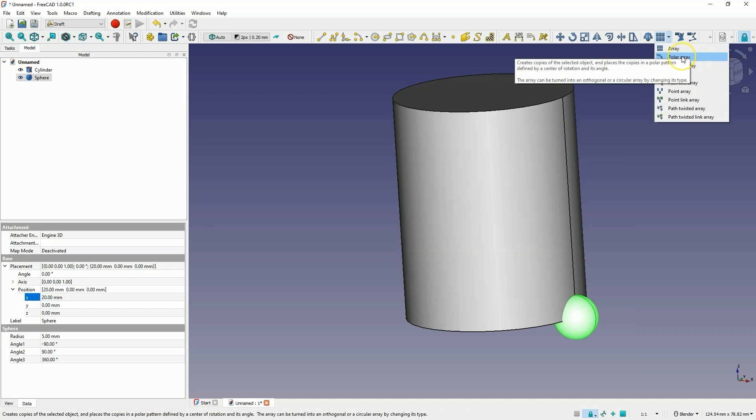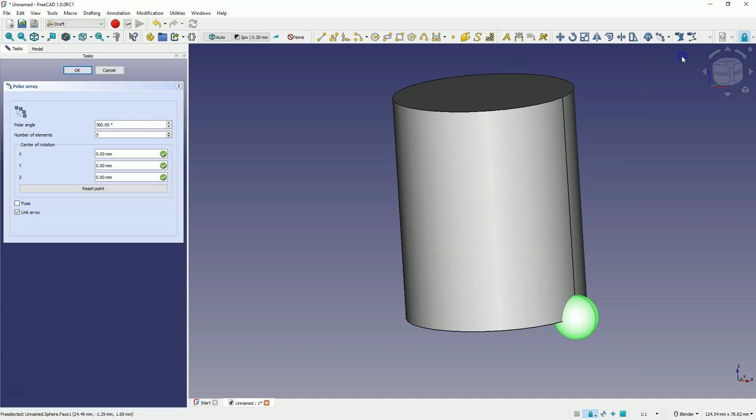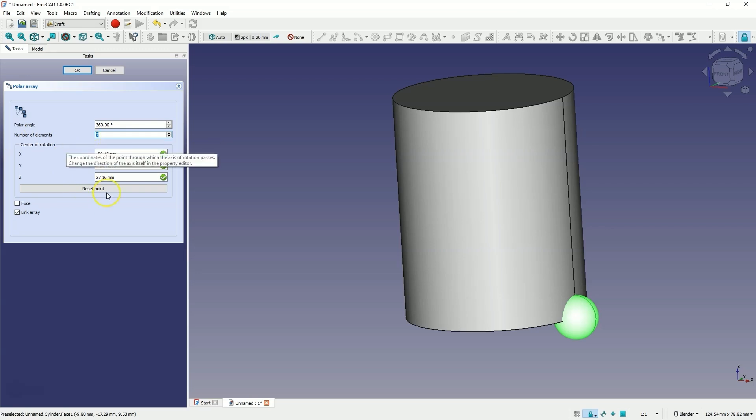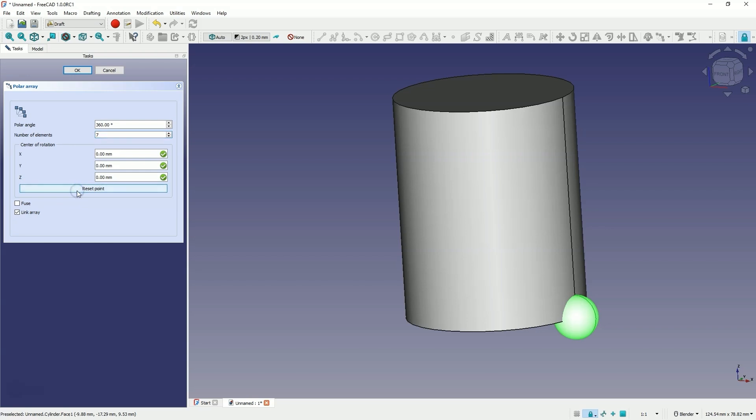First, let's choose the circular array and specify the number of elements here. Let's enter for example 7. And as the point relative to which this array will be executed, we define point x0, y0, z0. To do this, we simply click this reset point button and this point has been reset. We click OK.